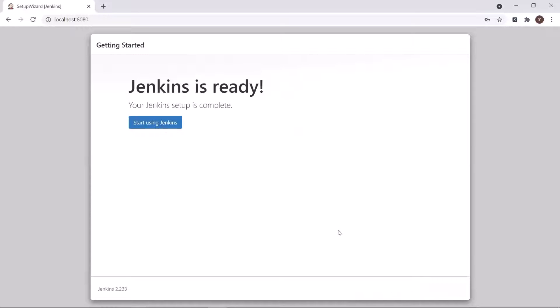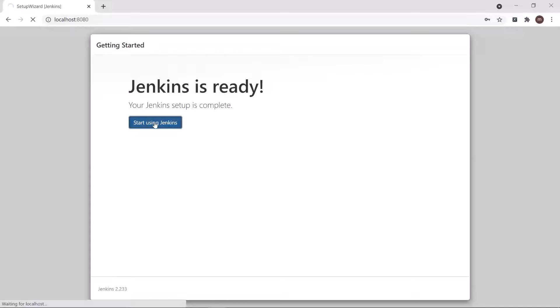After that, click on save and finish button. Now you can see that our Jenkins setup is complete. Now we can start using Jenkins.